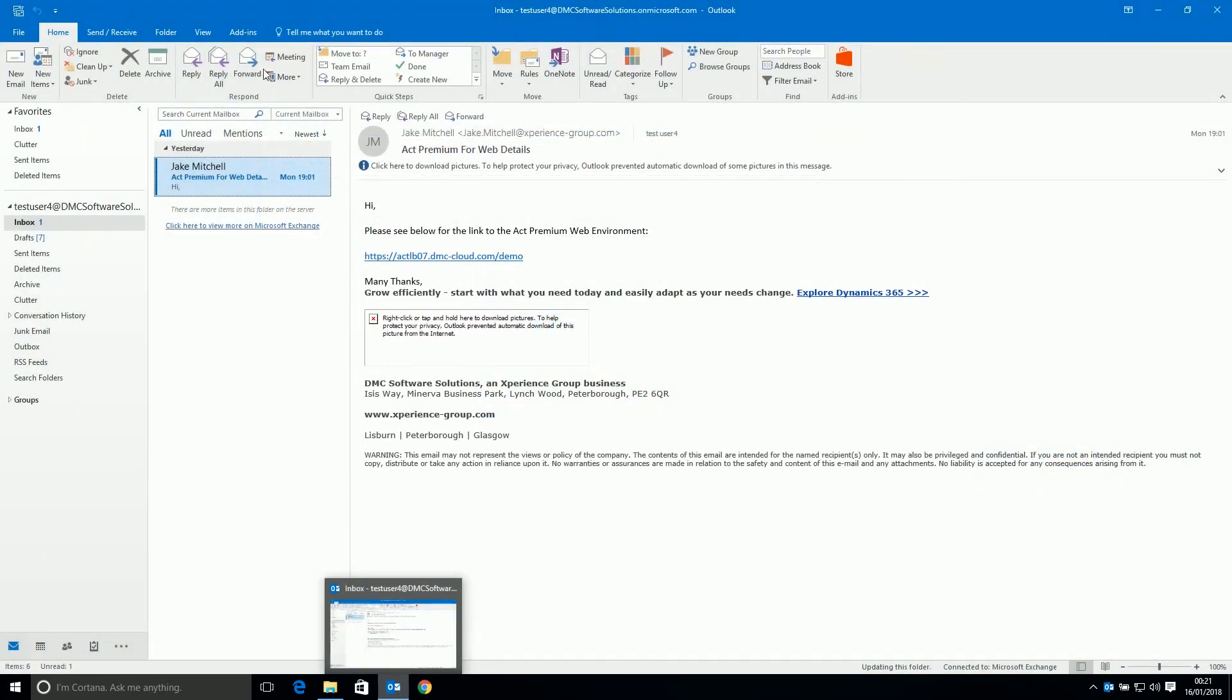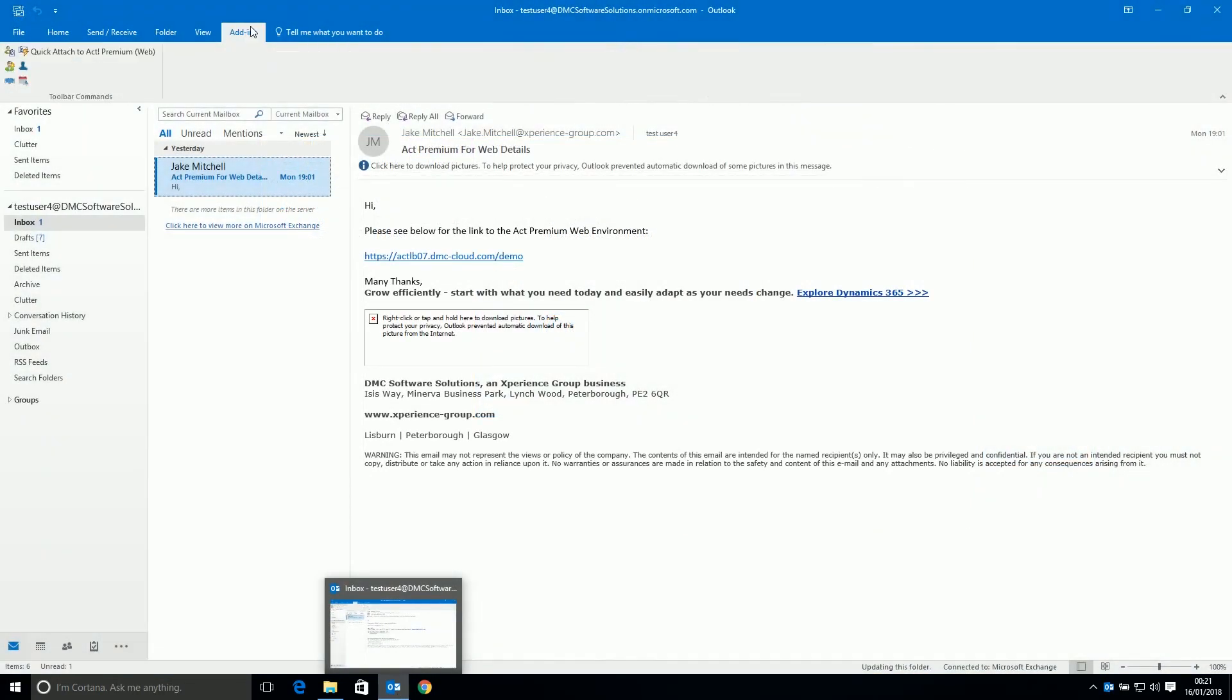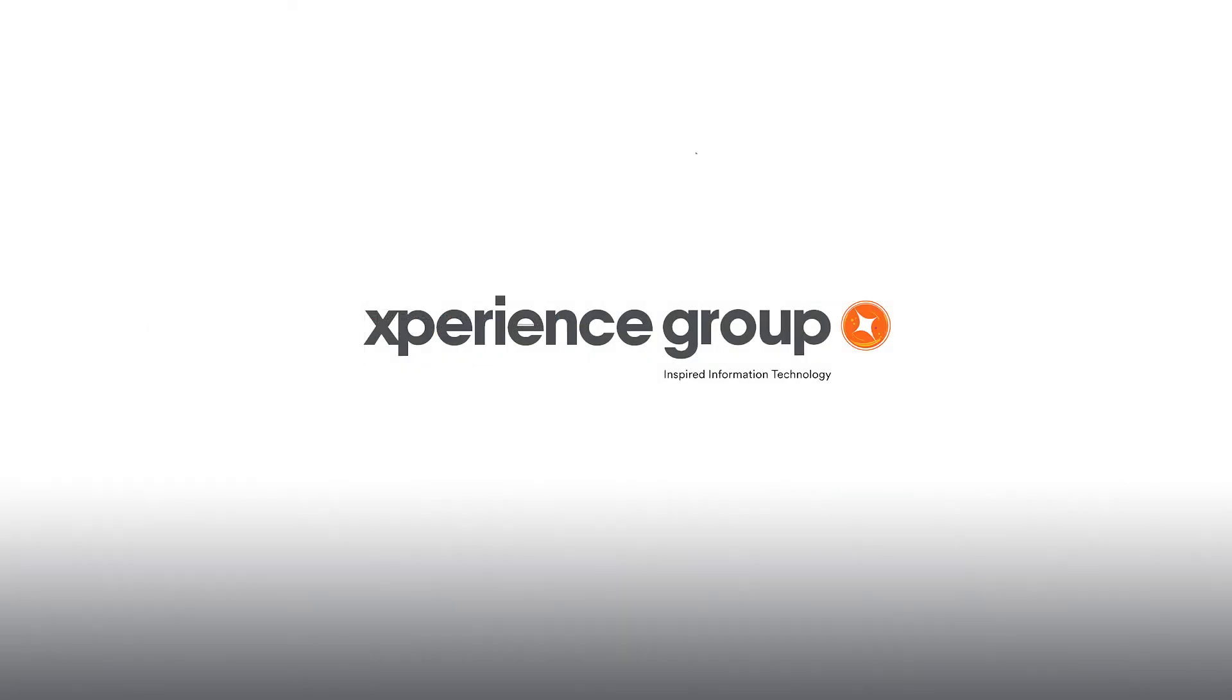And we can see in the Add-ins tab up here that there are six icons. This tells me the software has installed without issue. You may want to send some test emails to see if they appear in Notes and History. Thanks for watching this quick video on installing the Act for Web Outlook integration.